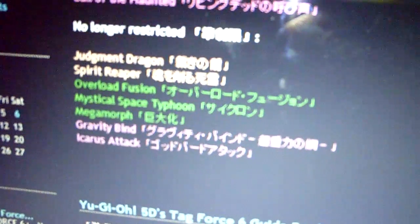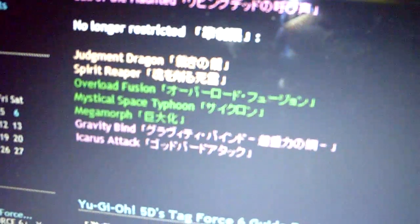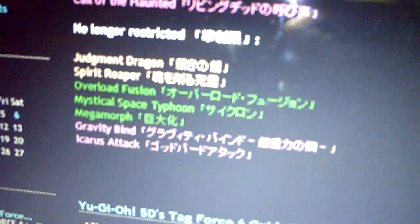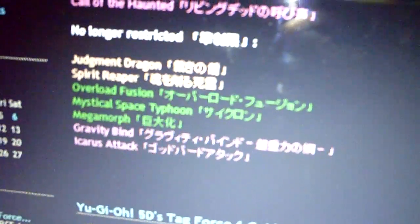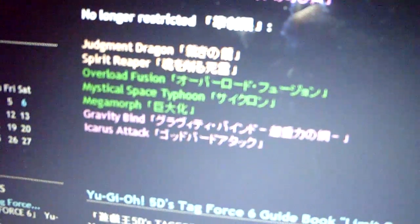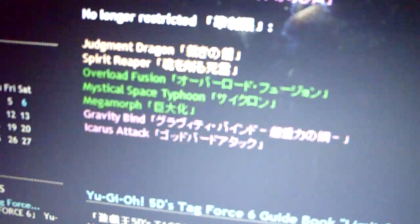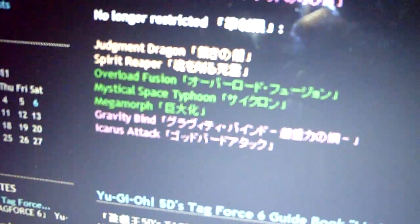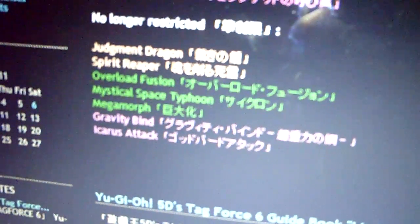No longer restricted - I'm kinda happy about this - JD at 3, oh man. Spear Reaper, Overload - I'm not sure about Overload though, I don't like OTKs. 3 MST - I didn't even see that - 3 Mega Morph, 3 Gravity Bind, and 3 Acres Attack.